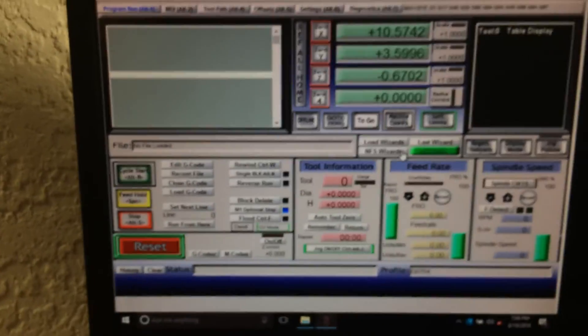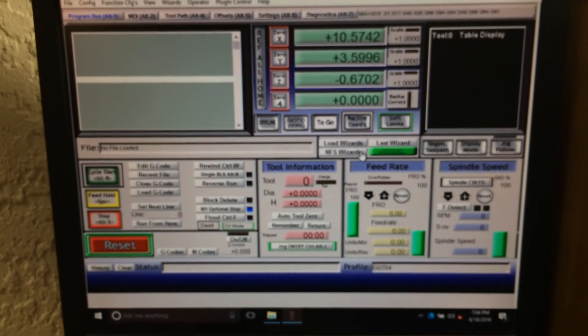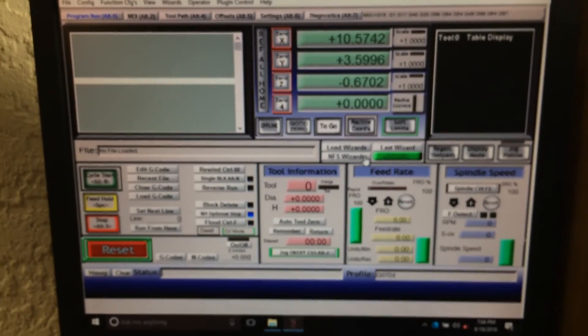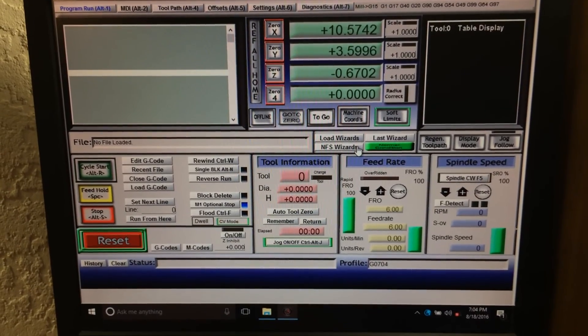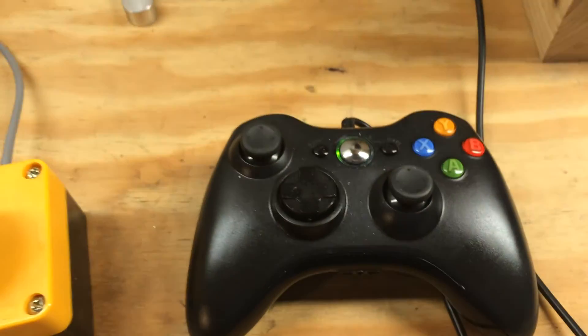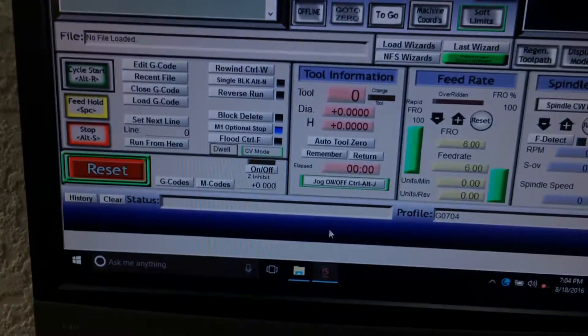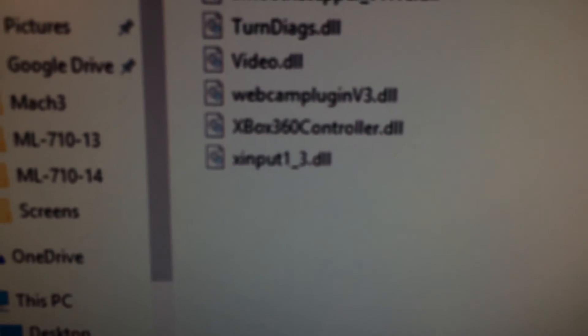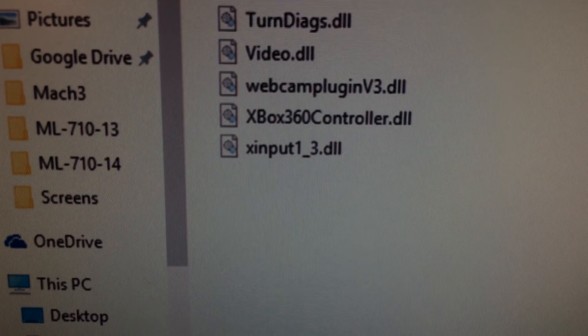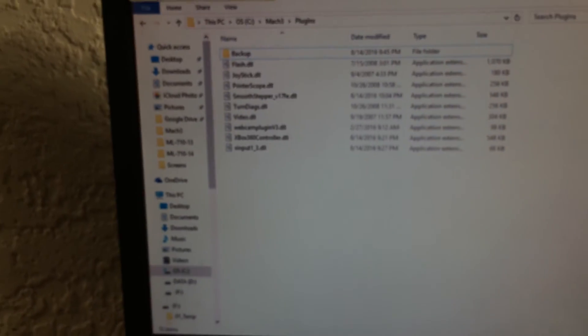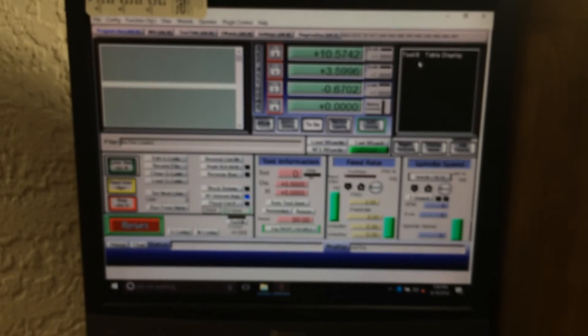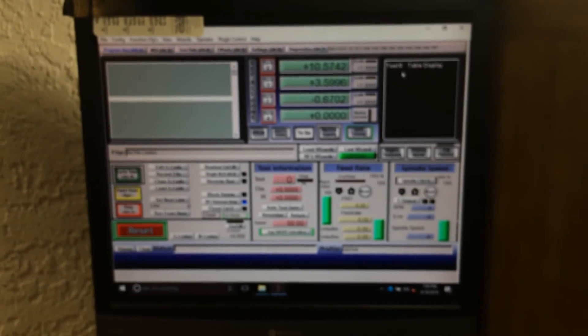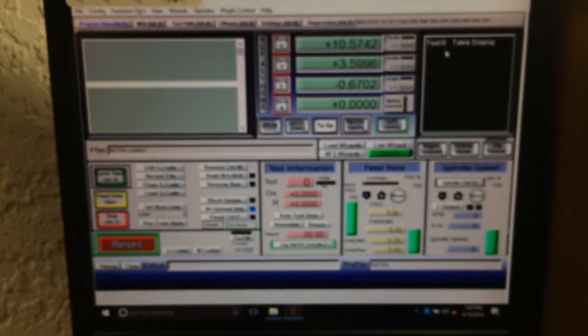But like I said, no issues running Mach 3 in Windows 10 with the USB smooth stepper plug-in, and got the Xbox 360 controller to work, but I had to find X-input 1 underscore 3 DLL. So I'm good to go. I can run Mach 3, Windows 10. Good stuff. Okay, thanks for watching.